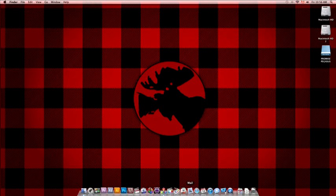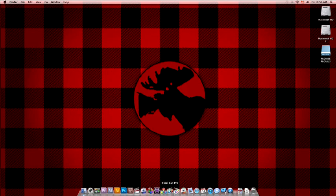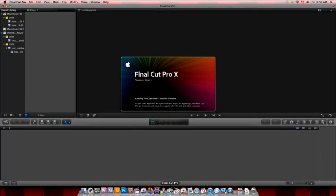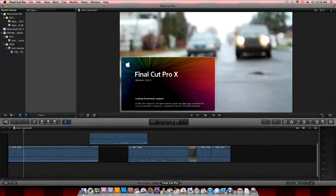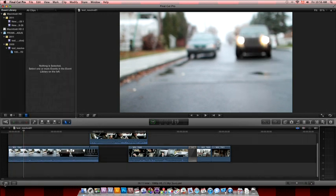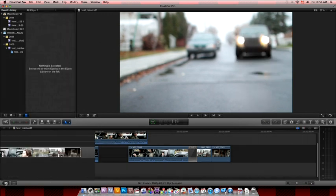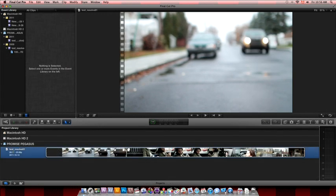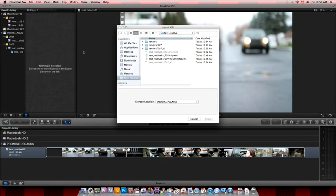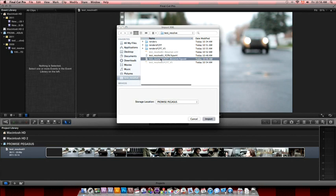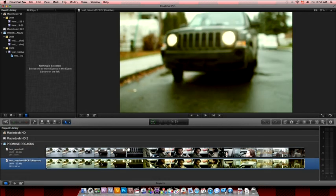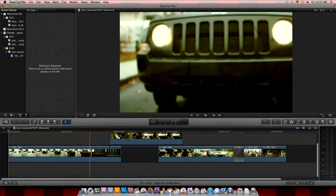Close Resolve and open Final Cut Pro 10. So this is the timeline we had before going to Resolve, which the result. And then we have the project. And again, everything is there.